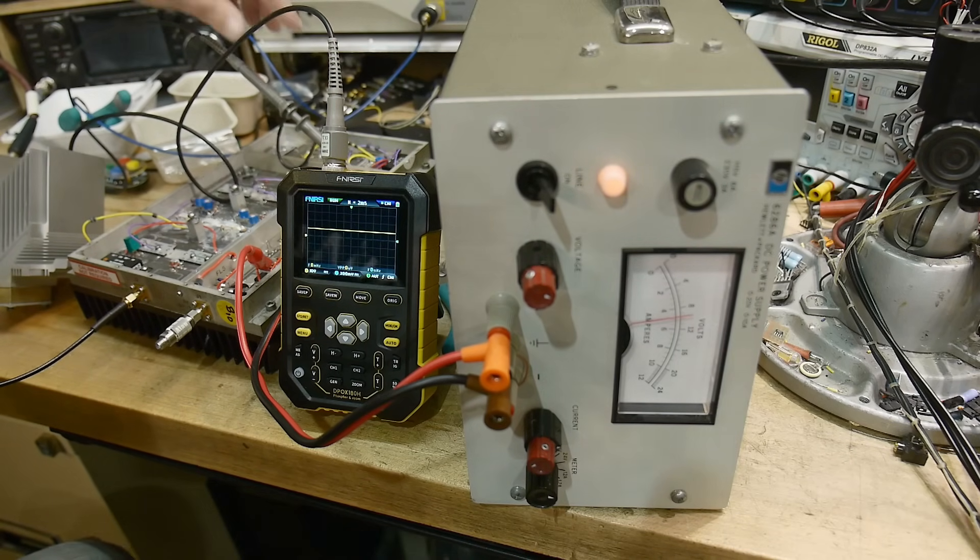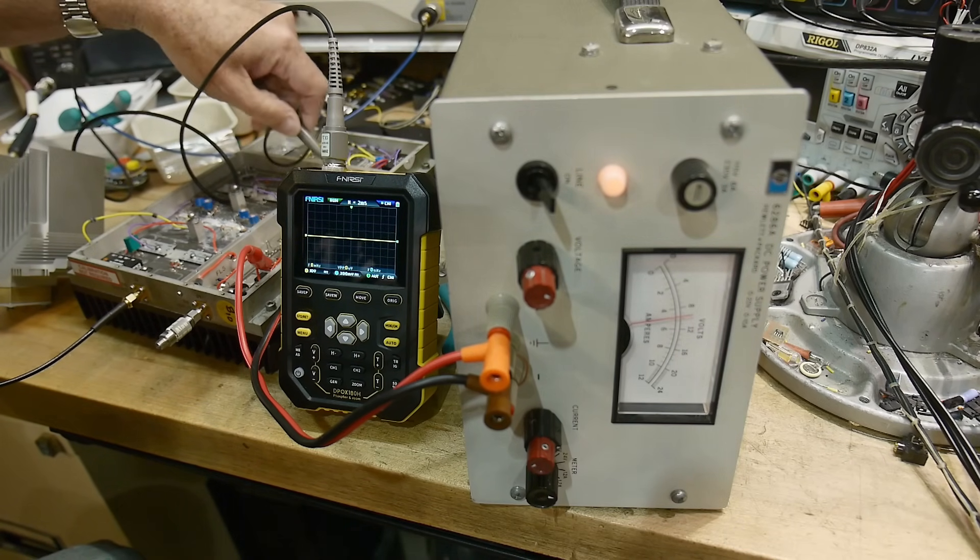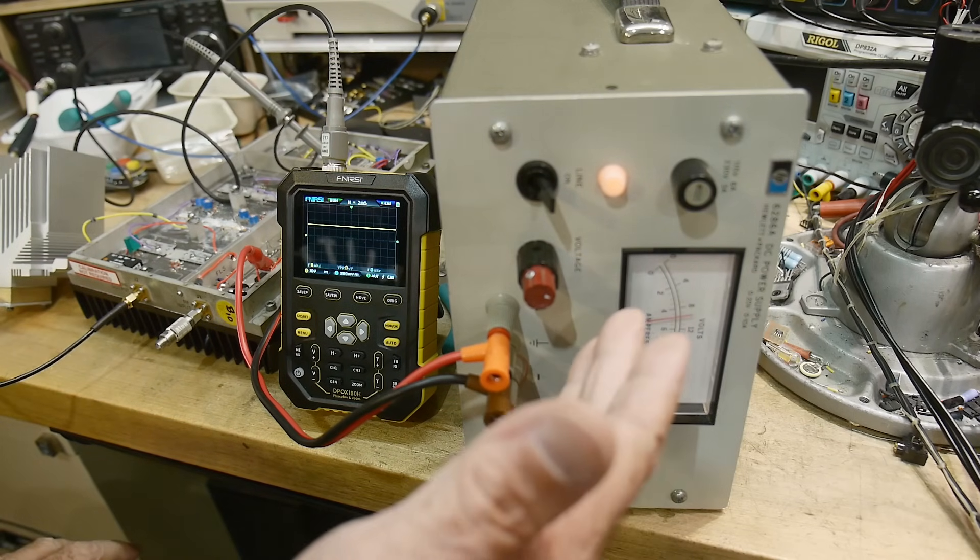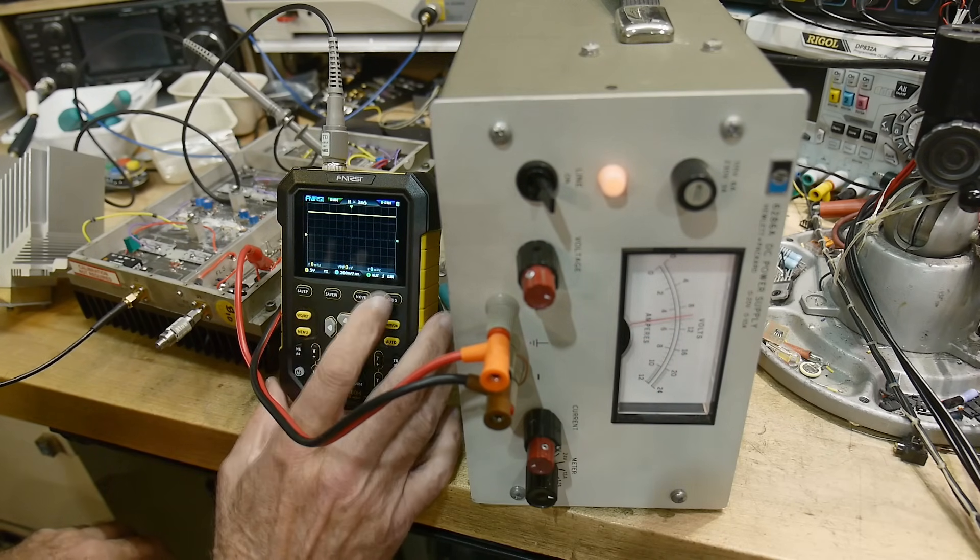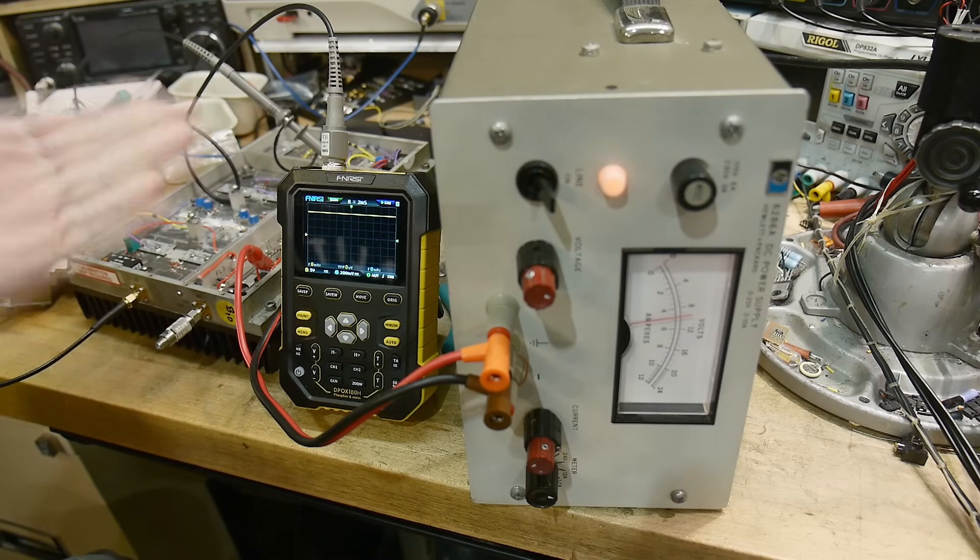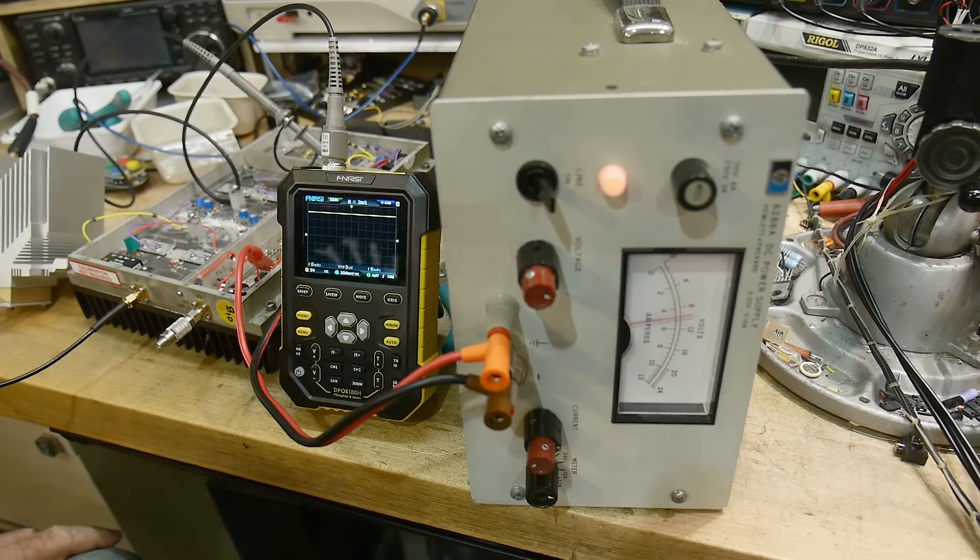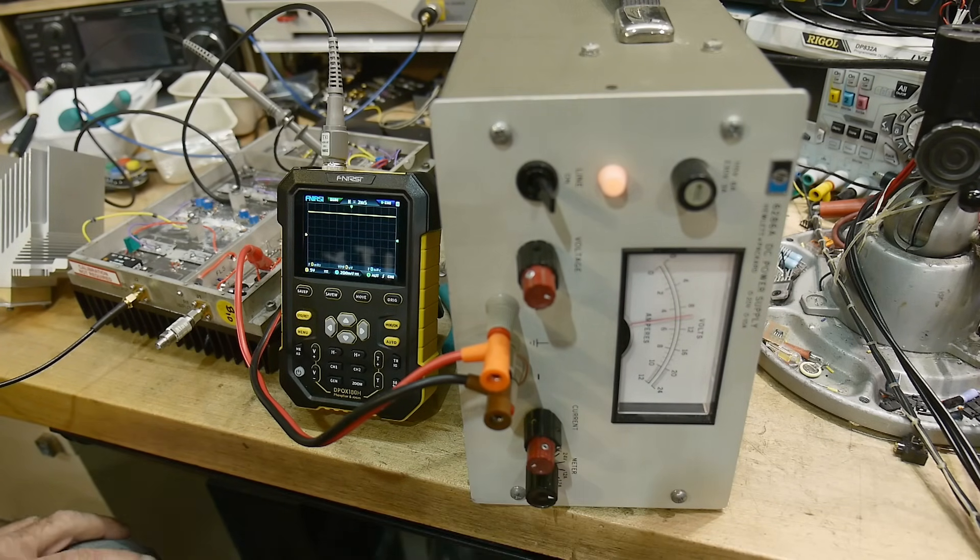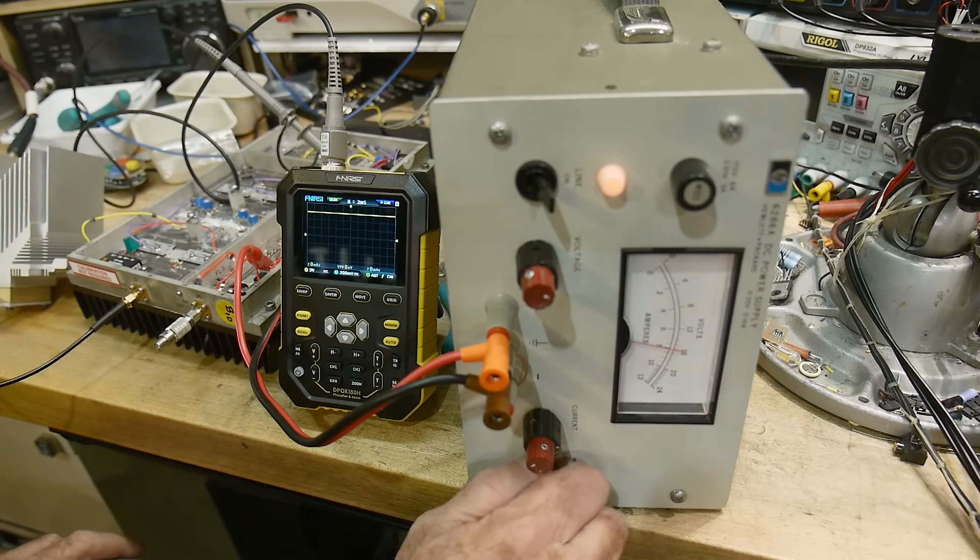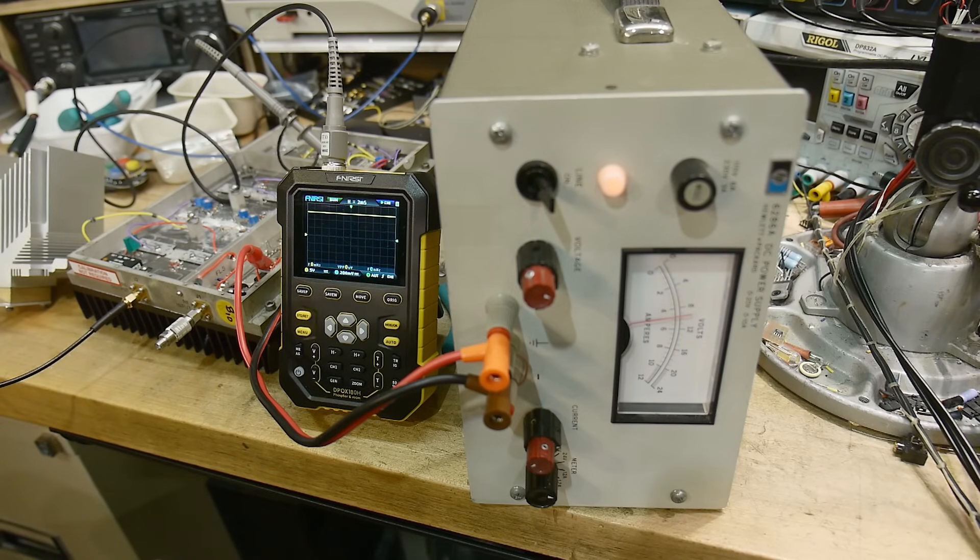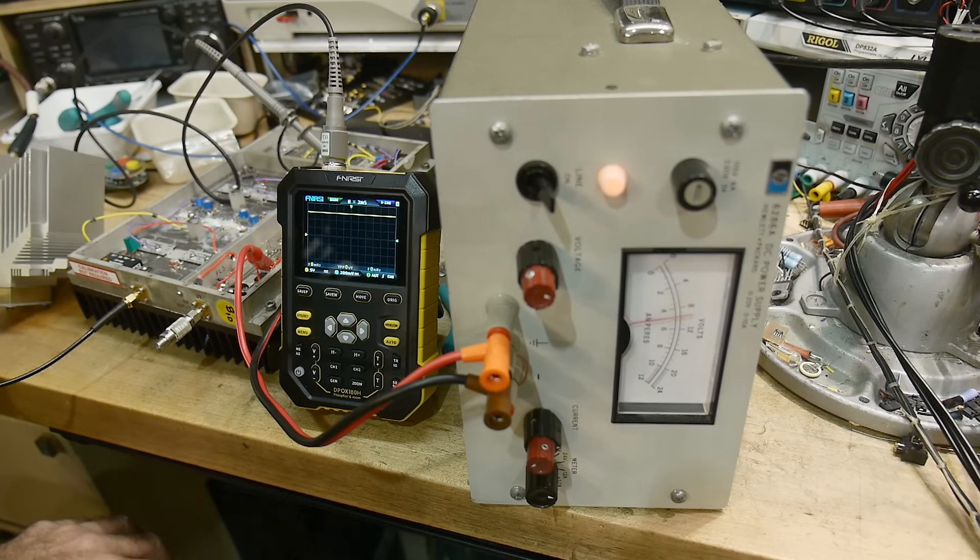We are probing the 10 volt section of this supply, so it should be now. The raw power in should be 15 volts from the supply. Let's change this to 5 volts per division, so 5, 10, 15. So it is 15 volts coming into the supply.